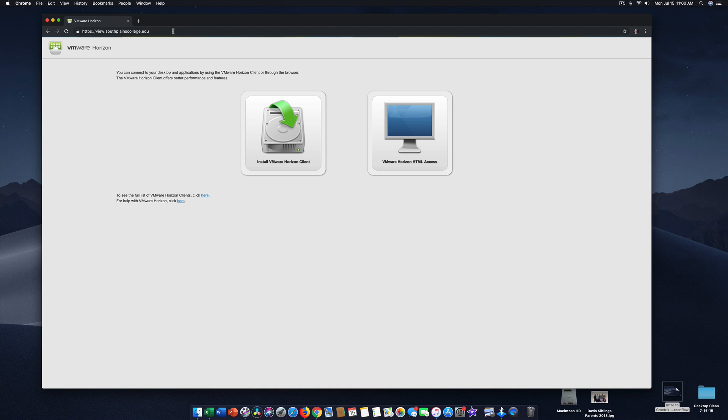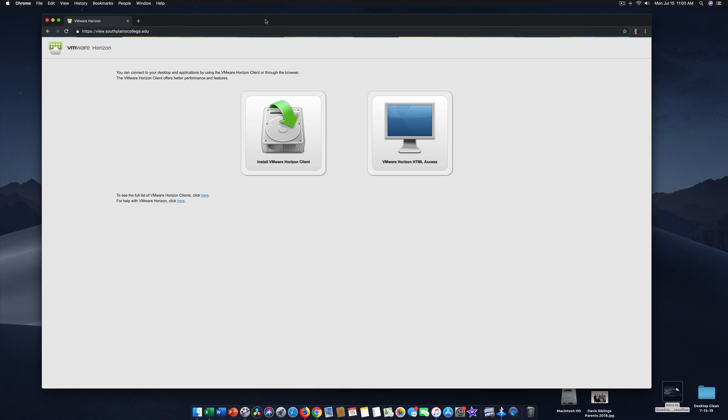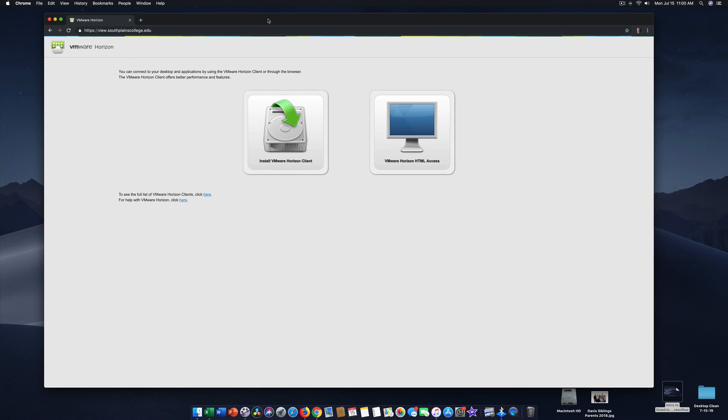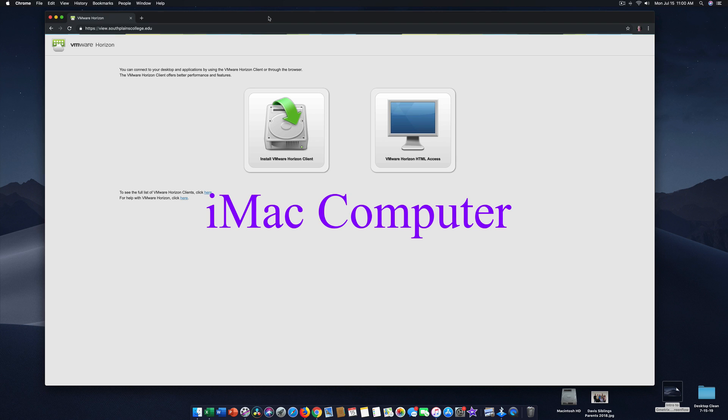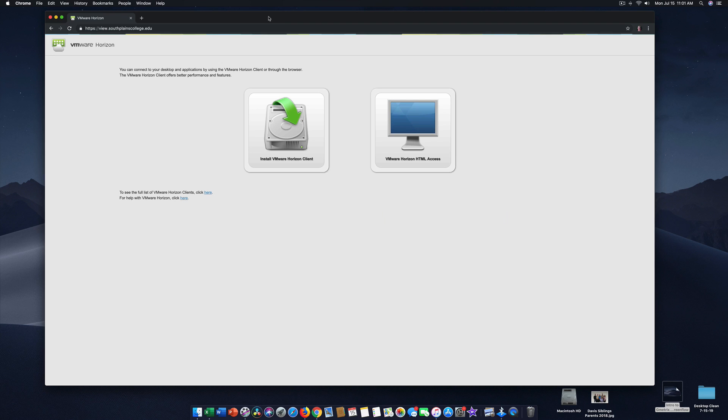Today I'm recording on a Mac. I wanted you to be able to see that part of the strength of the VMware that South Plains College uses is it allows you to log into a South Plains College computer and to use the software that's on that computer.